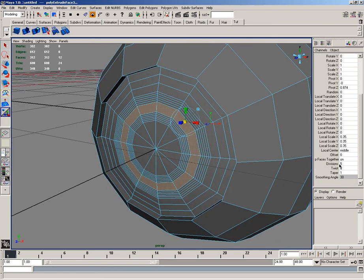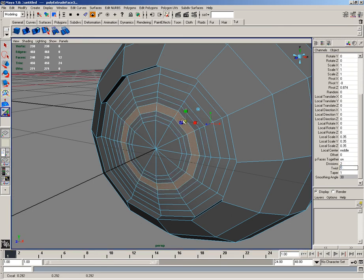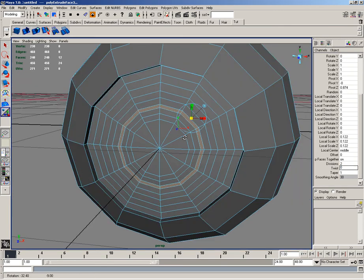And I'll set the divisions to 2. And I'll continue to scale down, something like that.